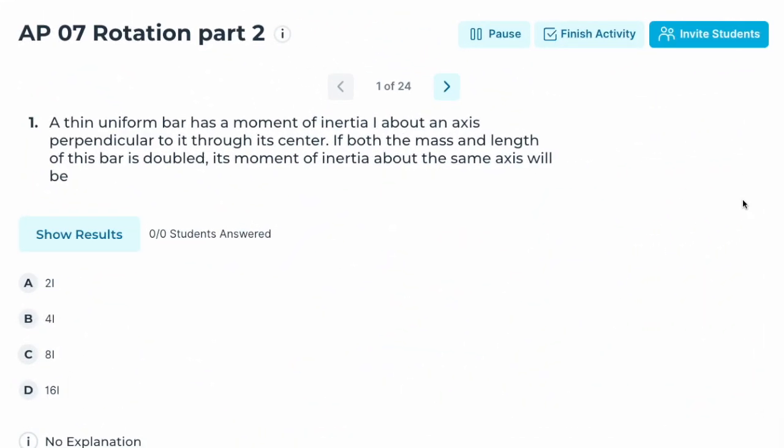Number one: a thin uniform bar has a moment of inertia I about an axis perpendicular to it through its center. If both the mass and the length of this bar are doubled, the moment of inertia about the same axis will be 2I, 4I, 8I, or 16I?